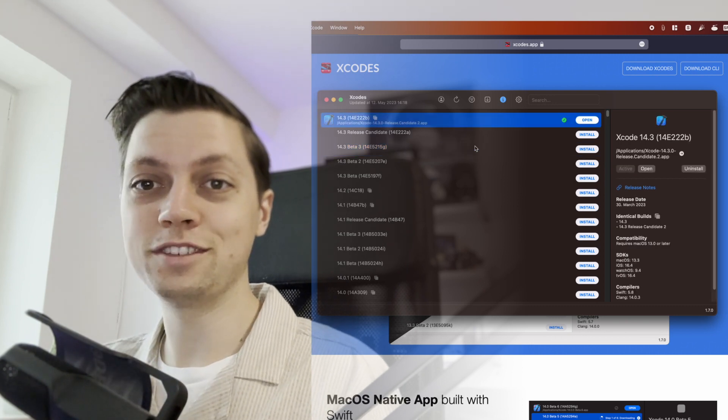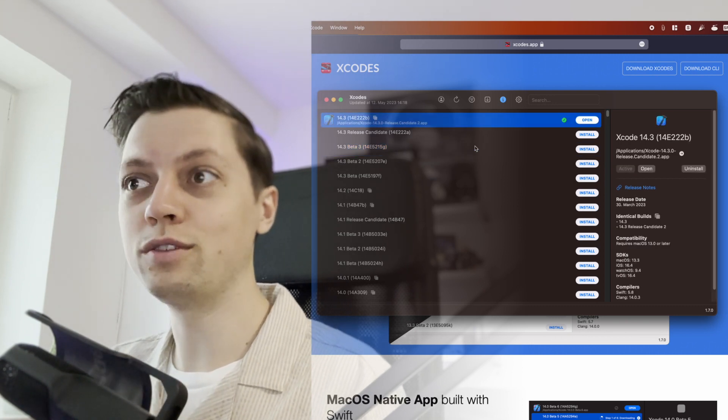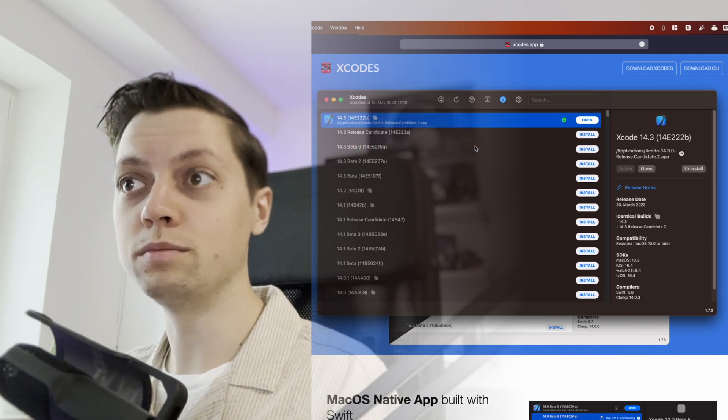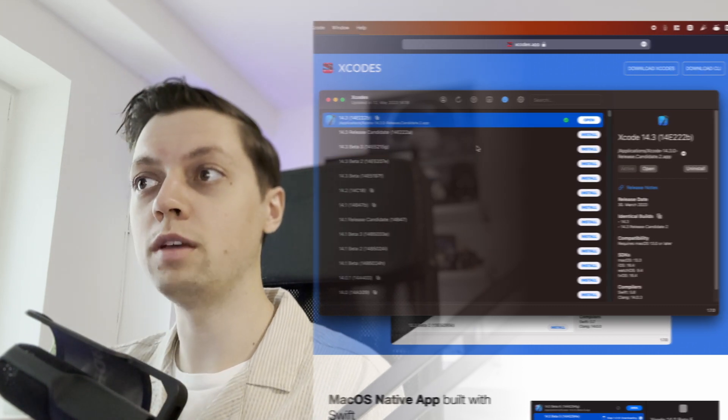But once WWDC comes around, I will keep 14.3 to be able to release updates for my apps. I will also install the developer betas for Xcode 15 once they are available, so I can play around with the new APIs and work on future updates for my apps as well.